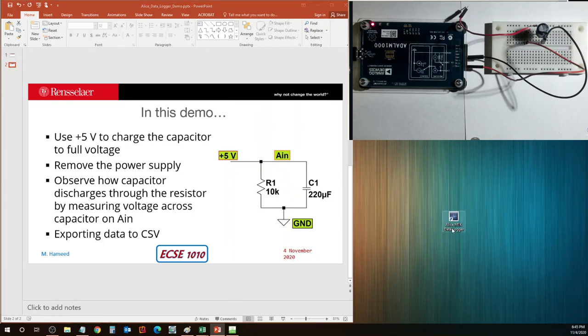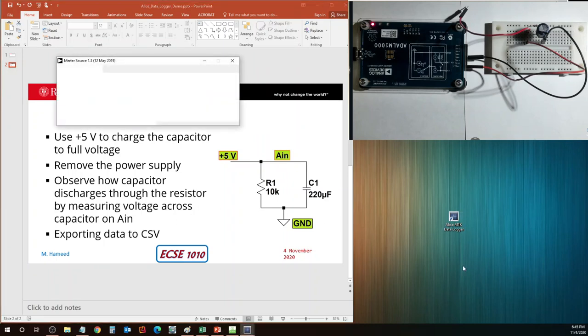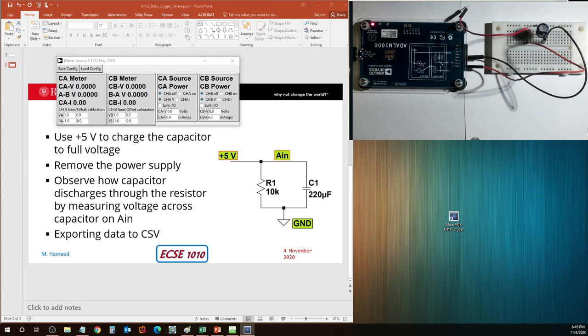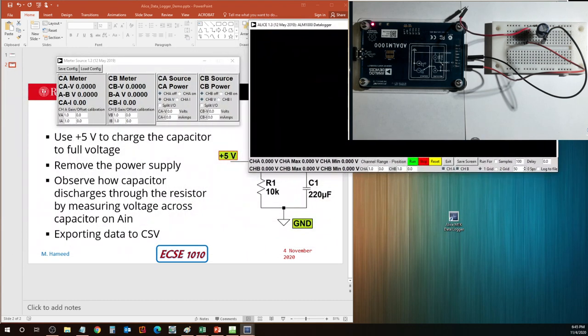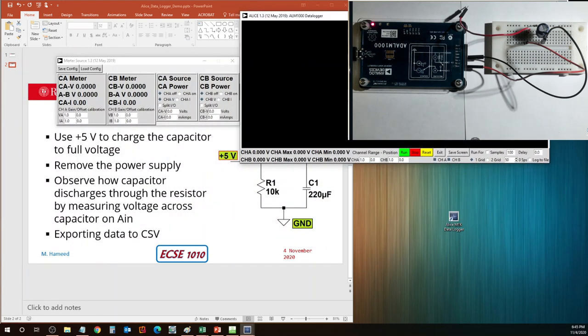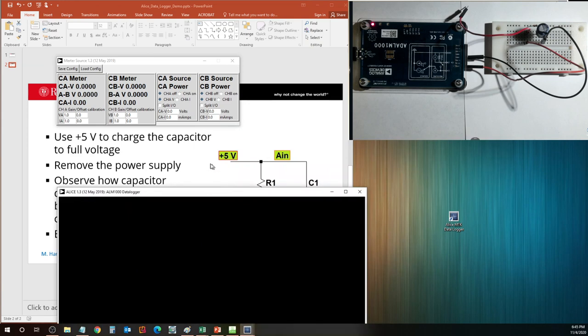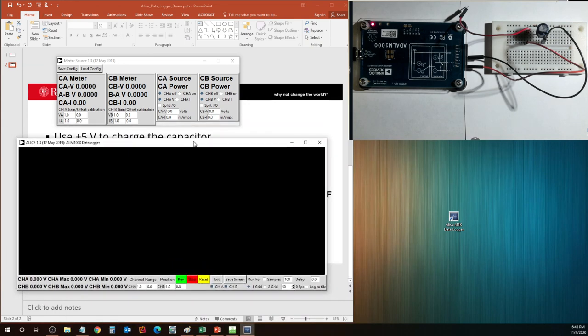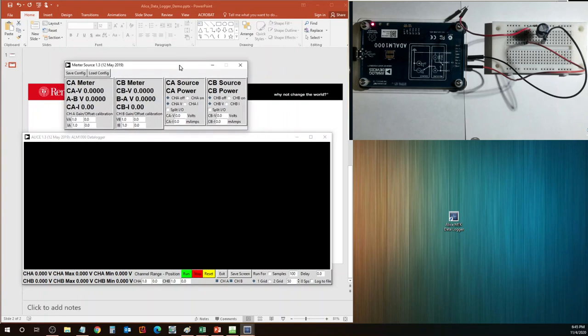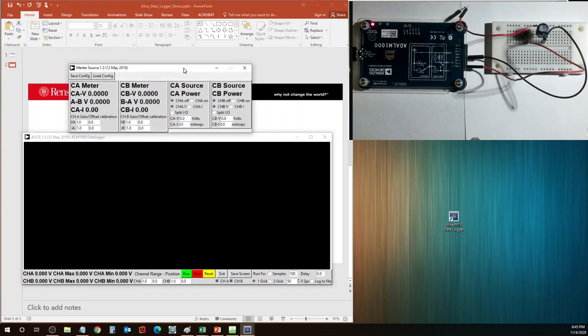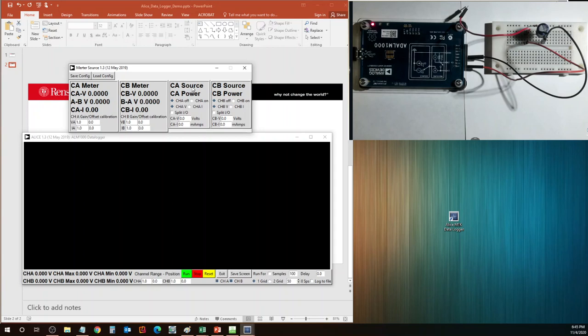I'm going to double click on data logger. M1K data logger is going to bring up a window such as this. Actually, let me just put it over here. It is also going to give me a tool very similar to the meter source tool so that I can configure the channels as a source or as a measured unit. But I'm not going to be doing that. I'm just using this tool right now to log the data, to collect the data.